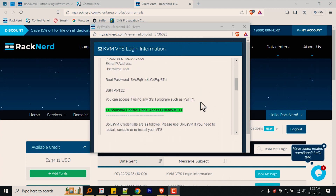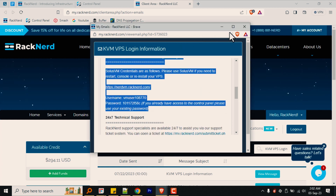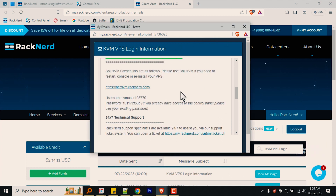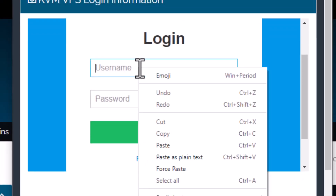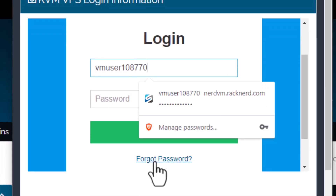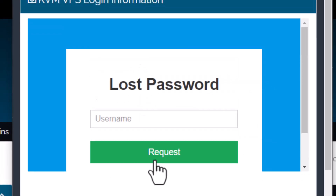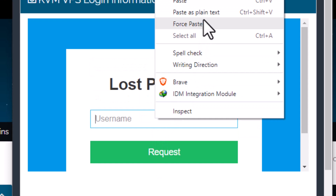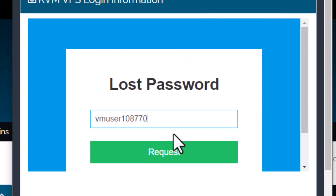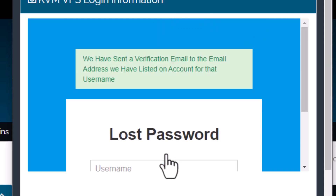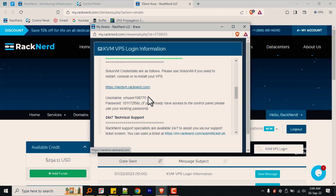From there, scroll down to the highlighted green section, and from there you will find your SolusVM panel details. If the username and password to log into your SolusVM don't work, you can request a password reset based on the username mentioned here.